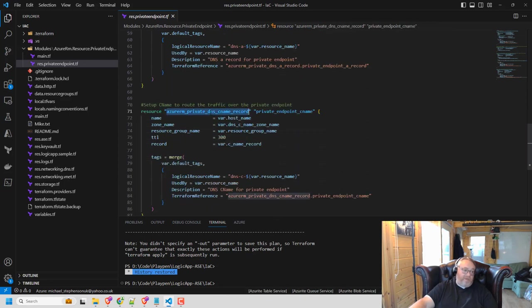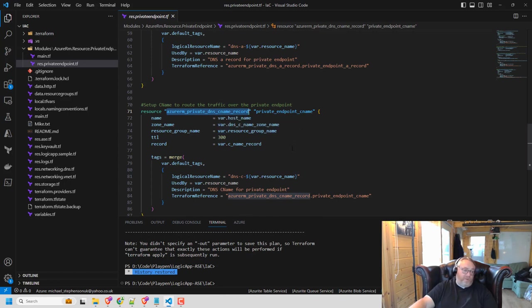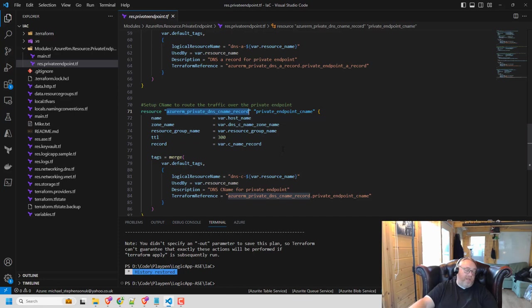And finally, I do my CNAME down here. So I'm going to tell it, this is the zone to use. This is the host name that I want you to put on that private link DNS zone and that'll route the traffic as well.